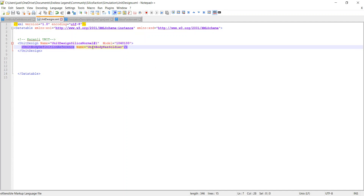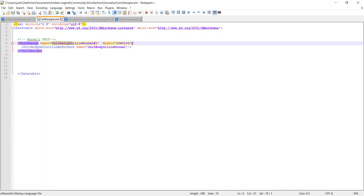We have our unit body definition reference, which is going to call our unit body definition — we'll call this SilicsNormal unit body. Then we're going to create a new variable called UnitDesignSilicsNormal1, and we're going to apply model 10, 40, 100 to it.